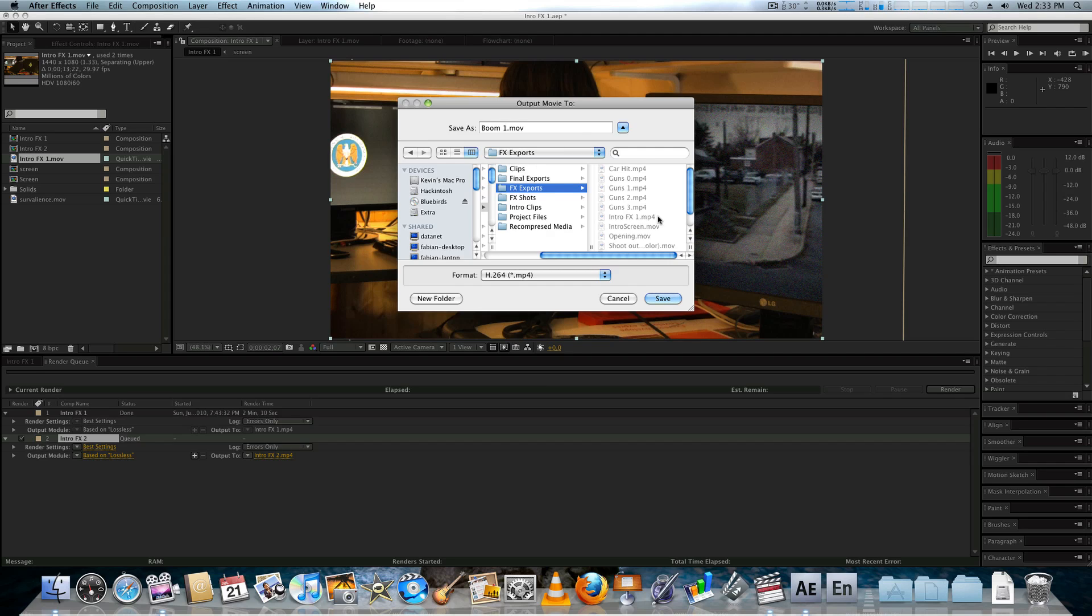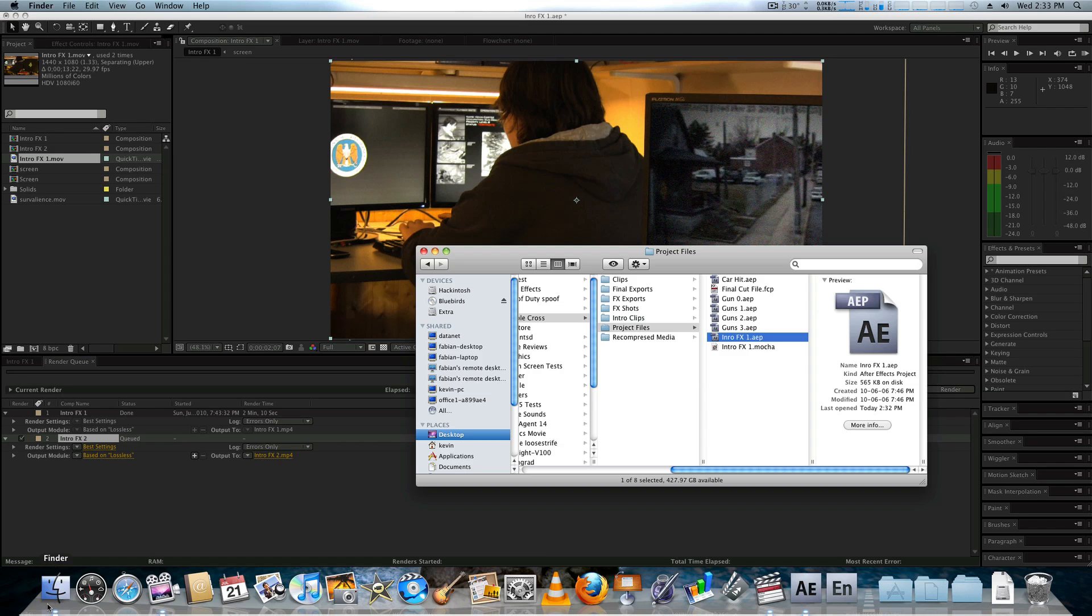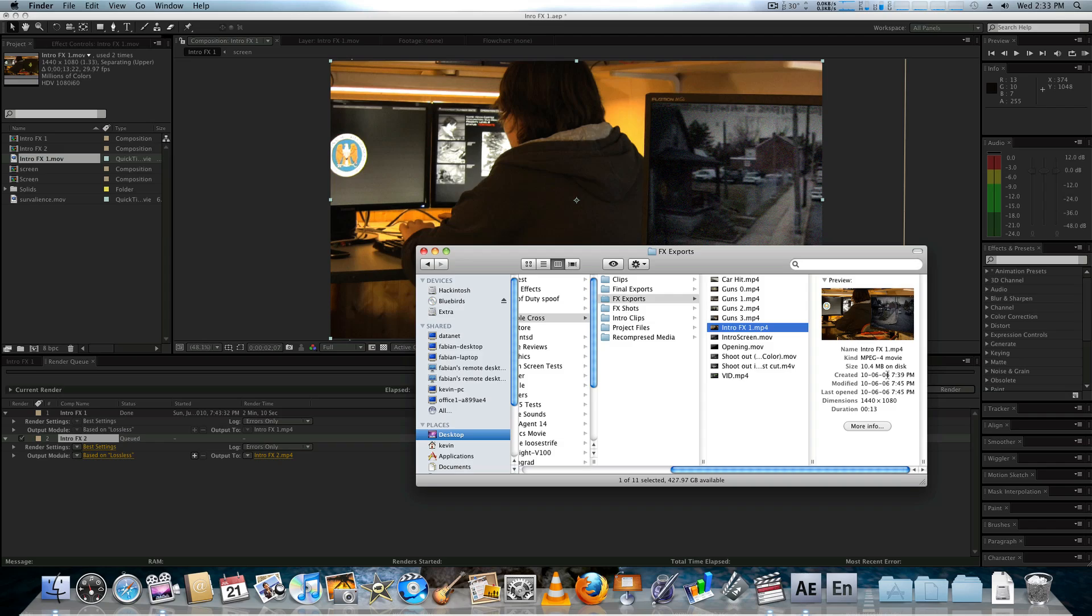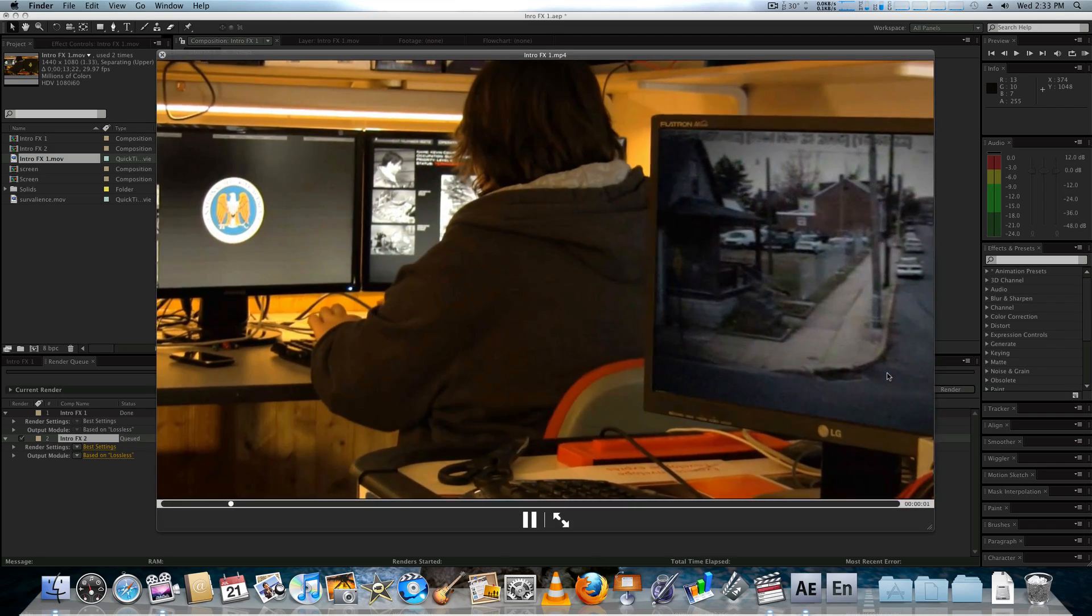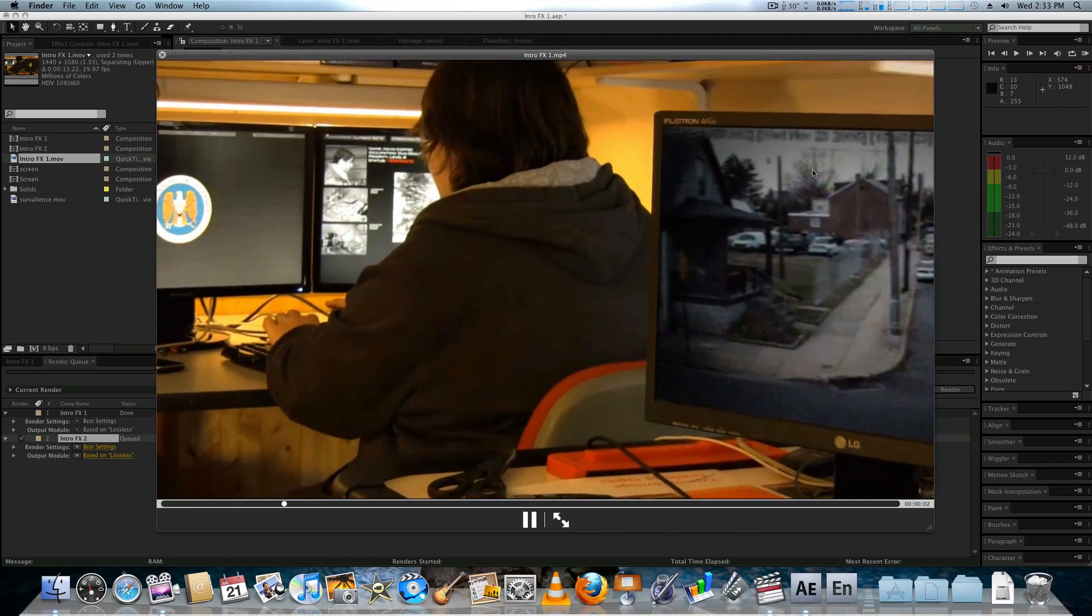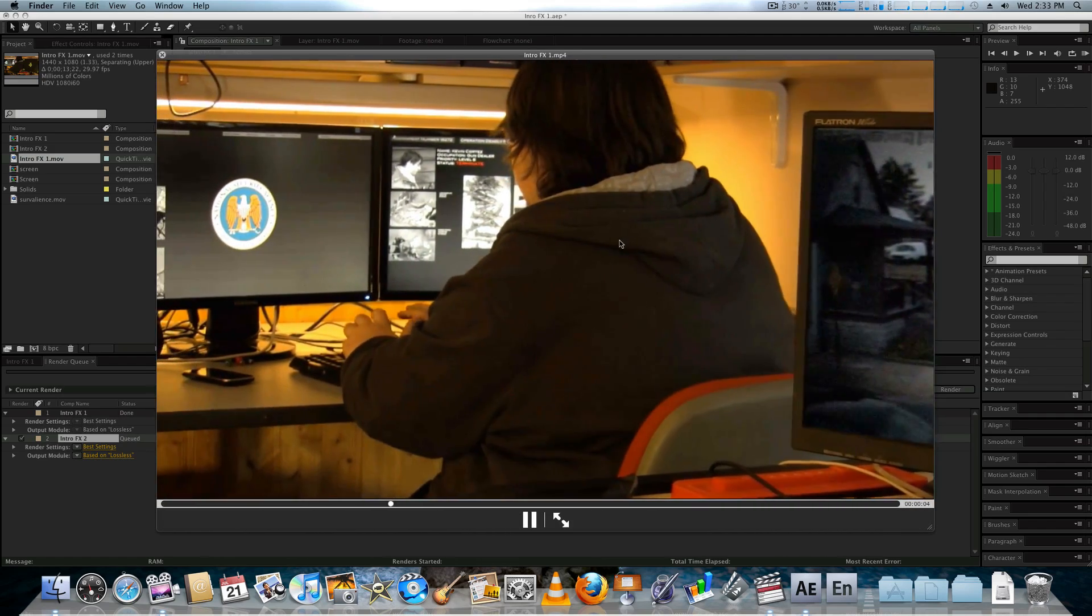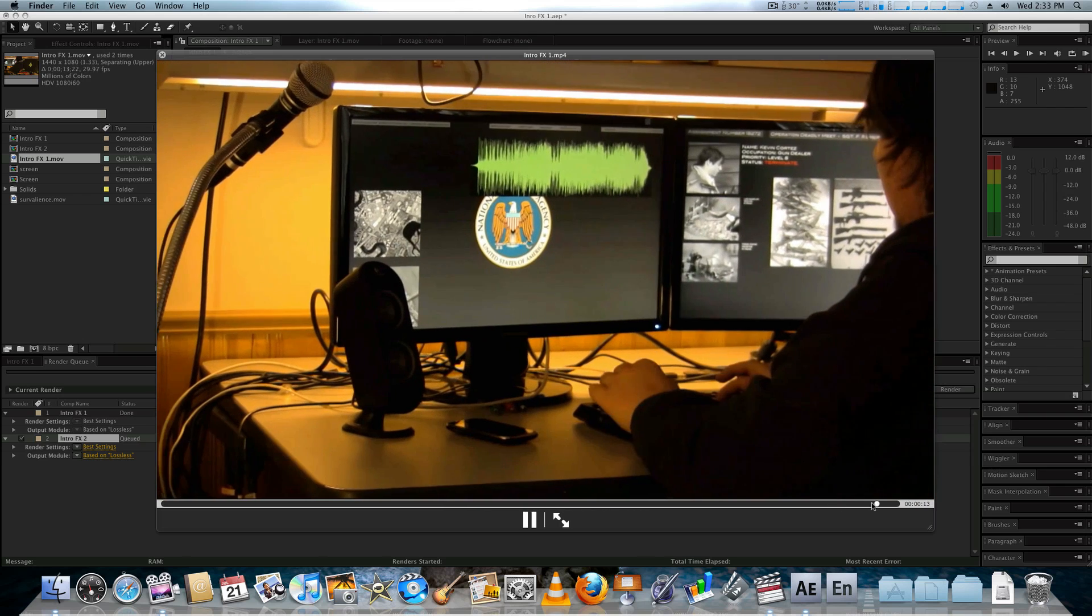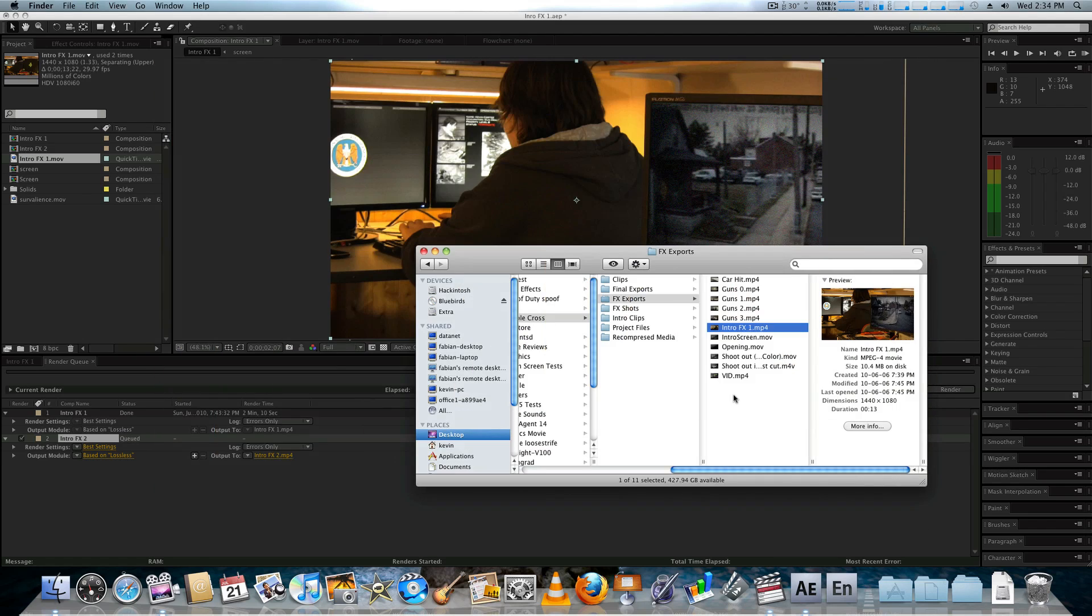I would do that, but I've already done that, so I'll just show you. Bring the Finder up here. So, in FX Exports, I would have this, right? Where the effect has been added, it has been exported, and it's just this one clip. Nothing more, nothing less.